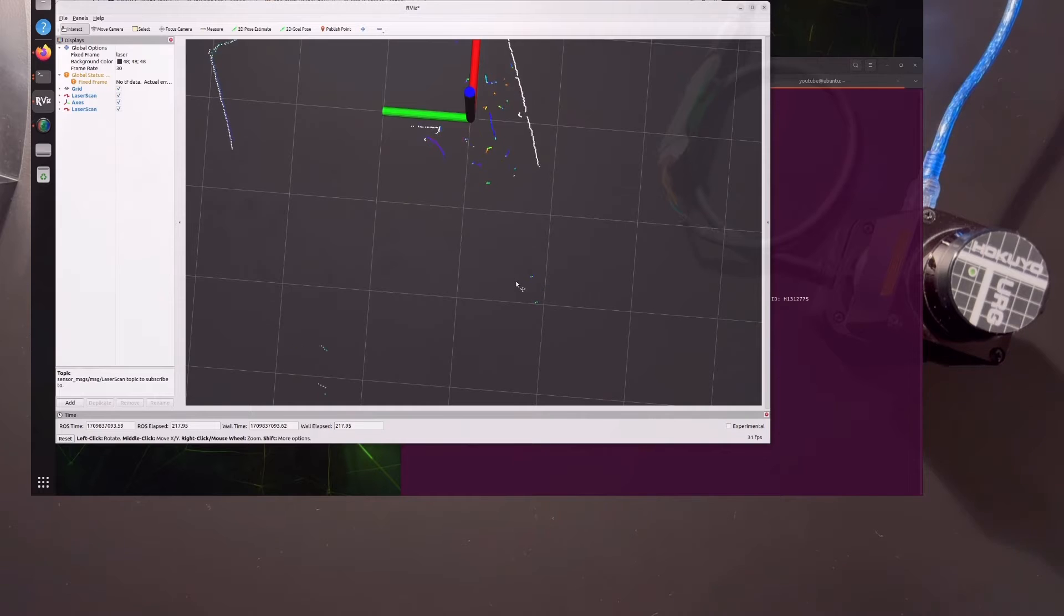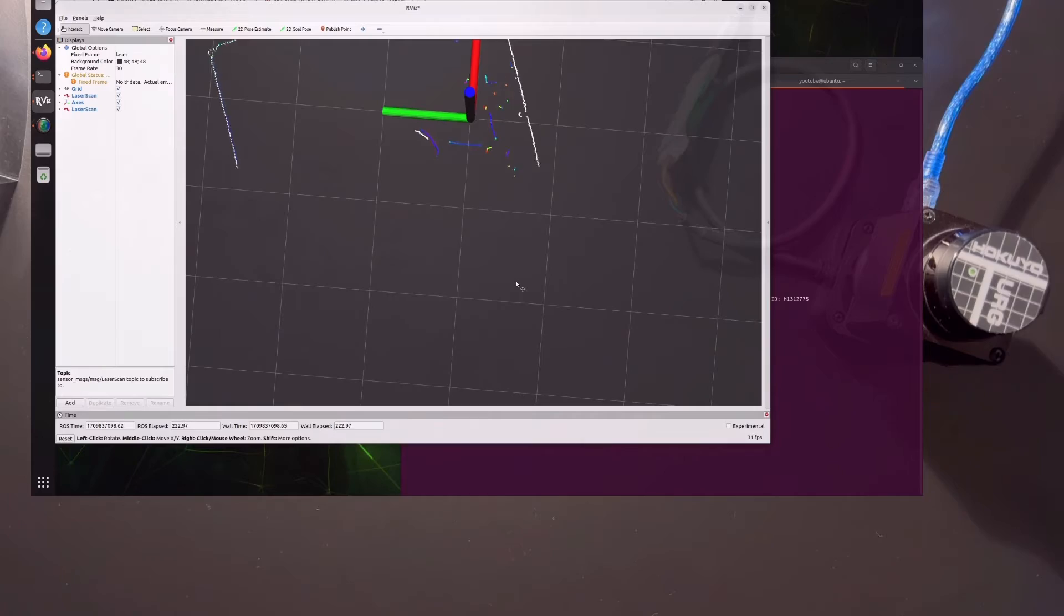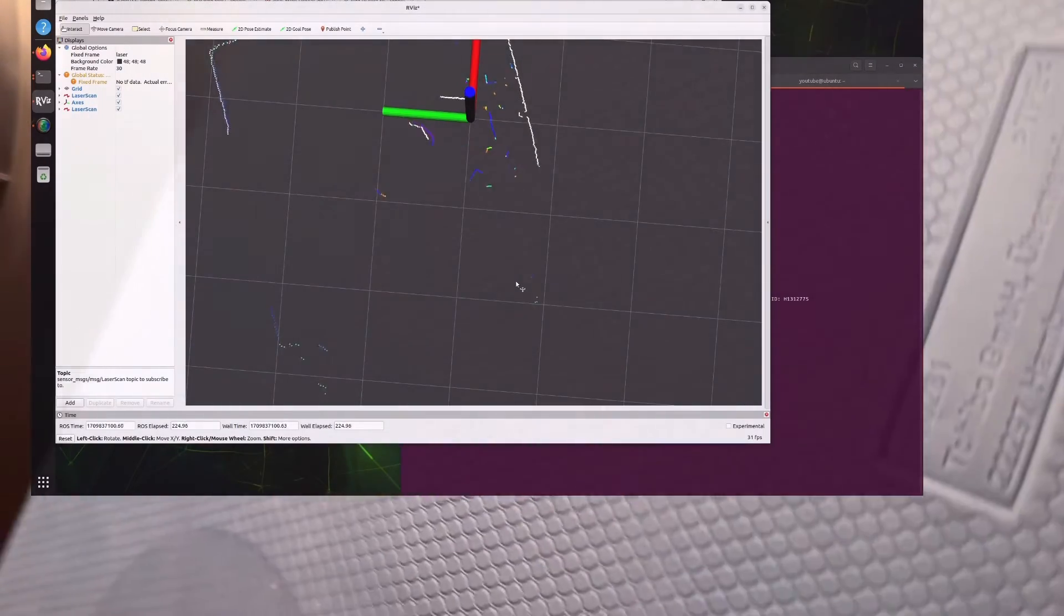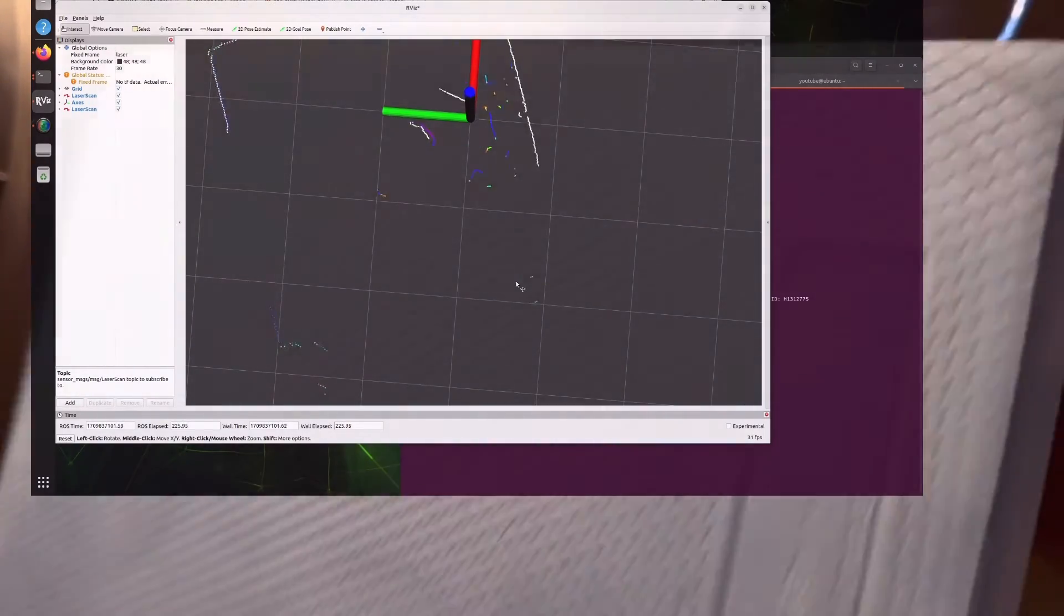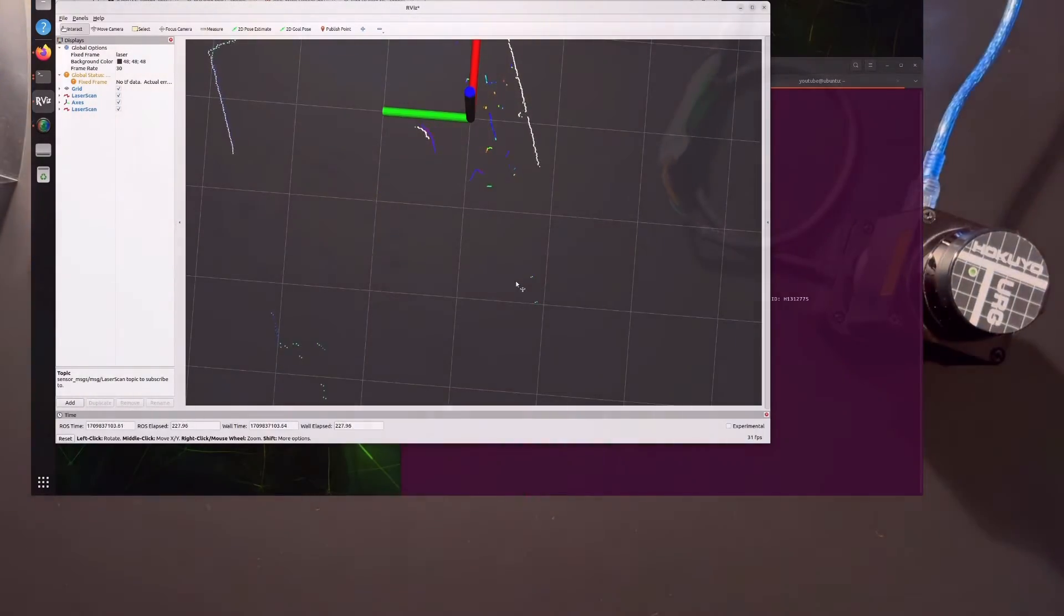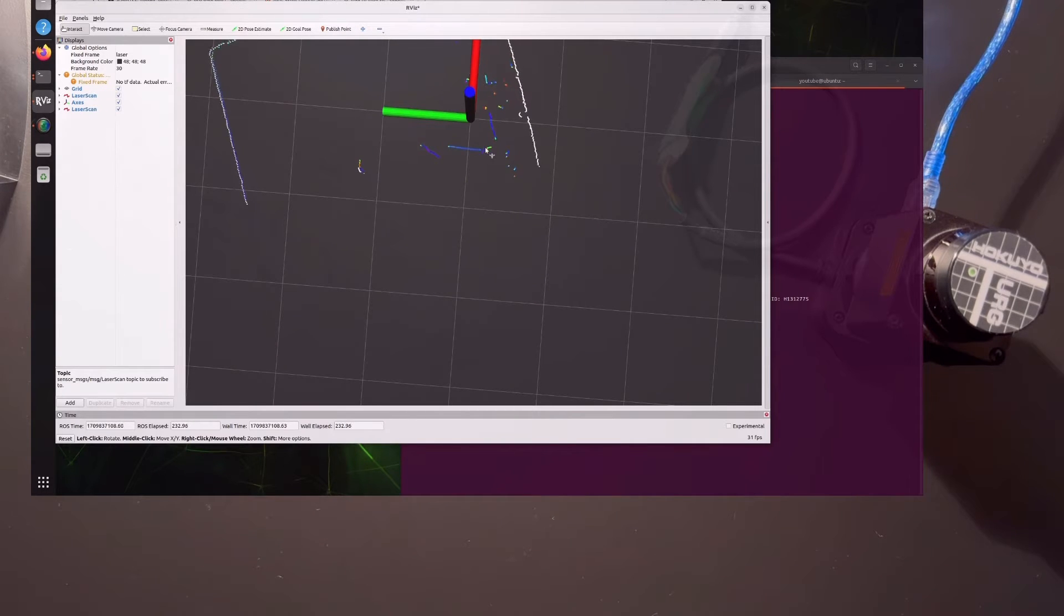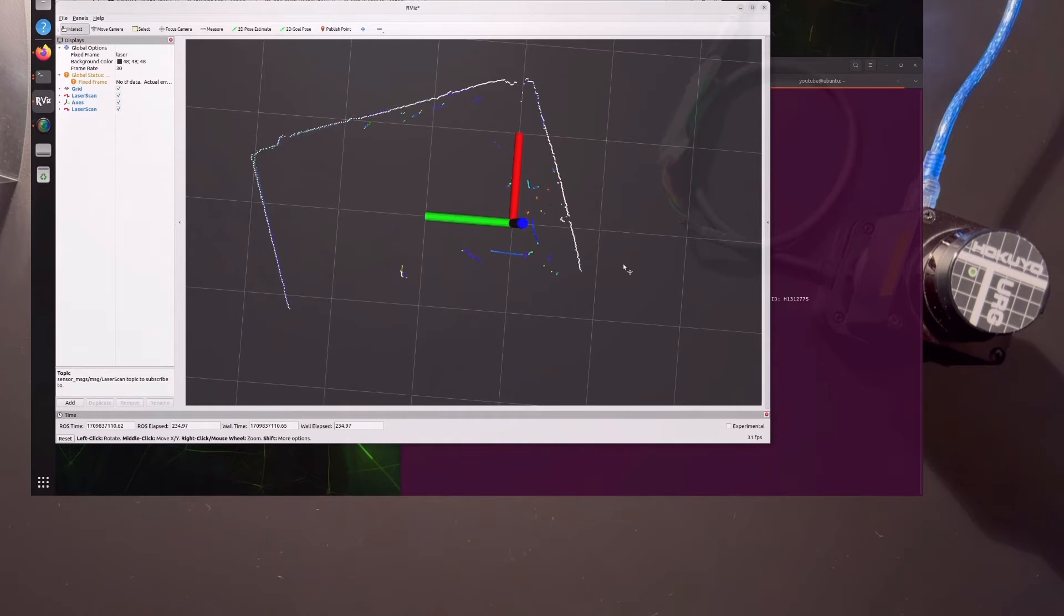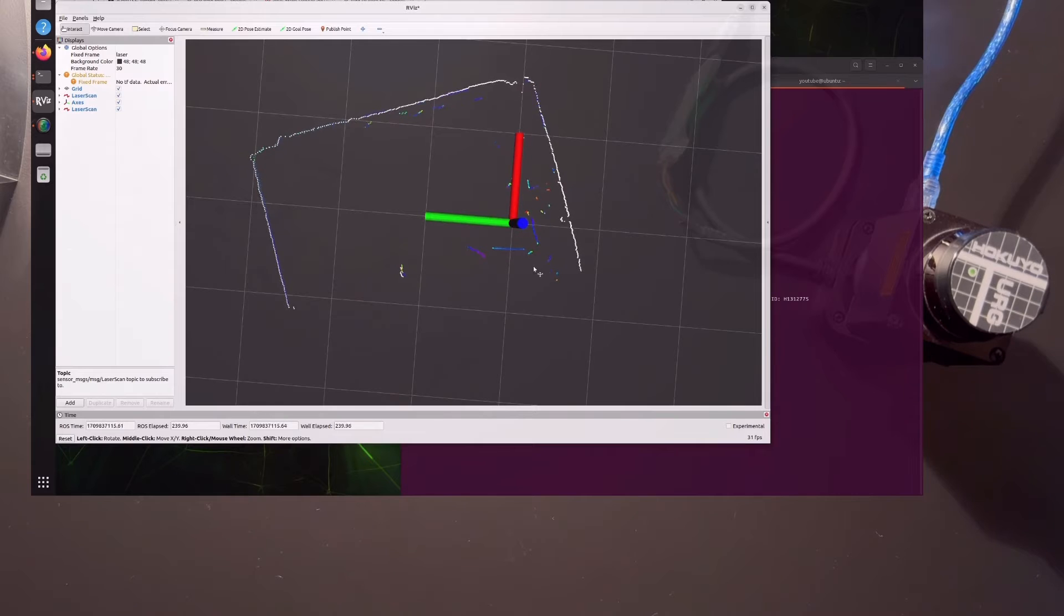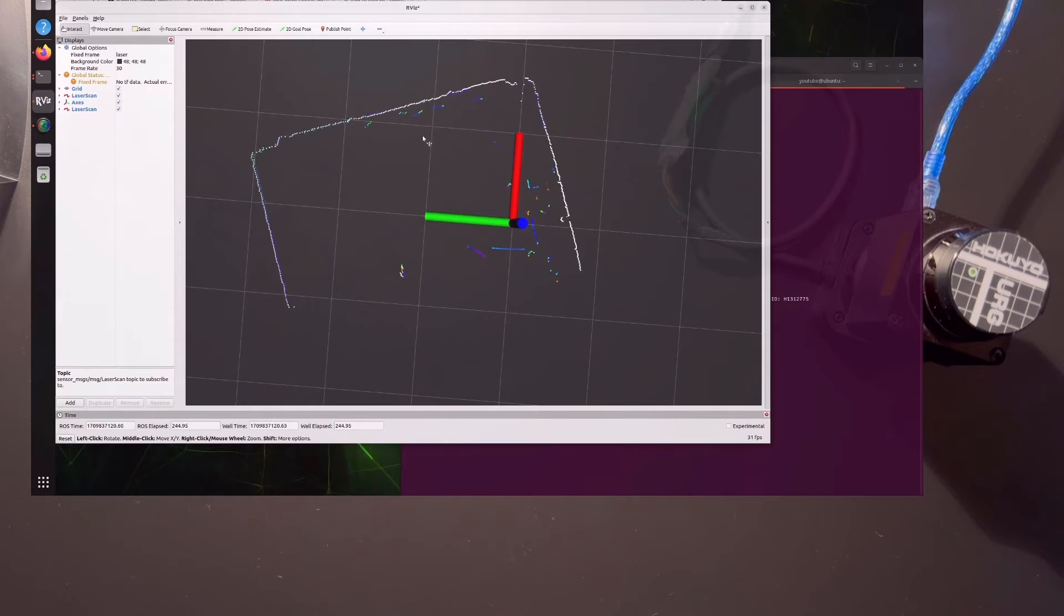What I want to show you is that the Hokuyo has a blind spot around this part here, but the cheap RP LiDAR doesn't have a blind spot. I'm putting this foamy stuff in that area.